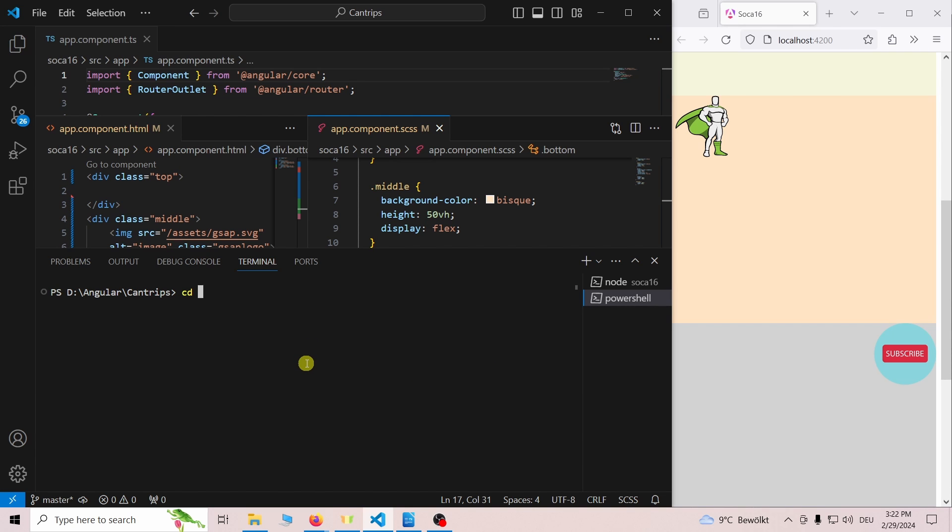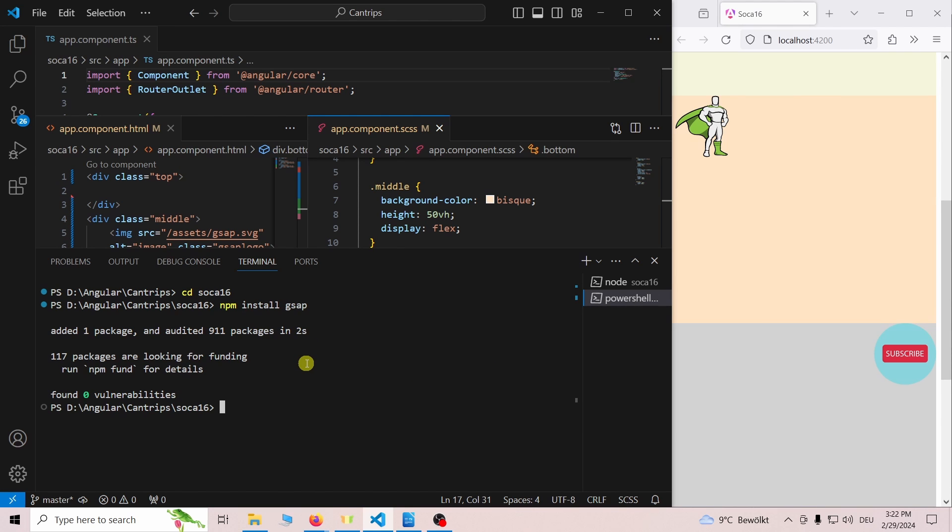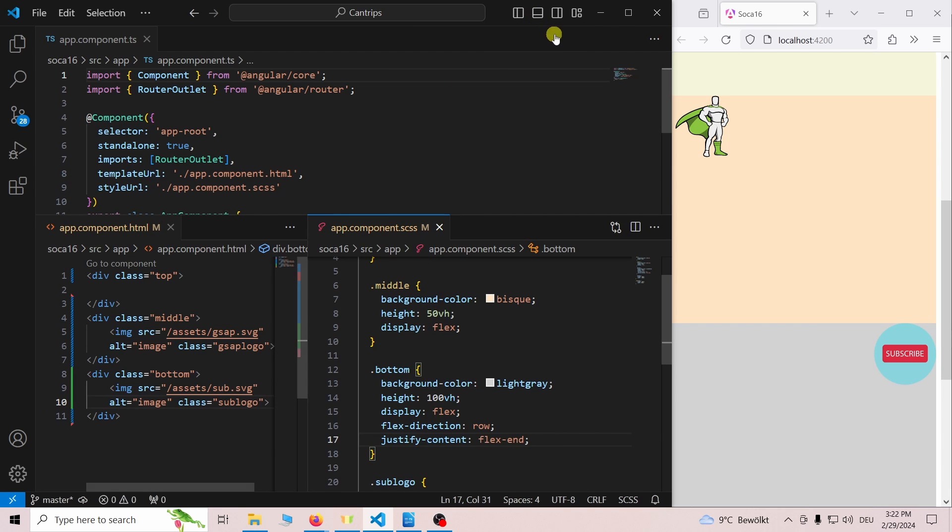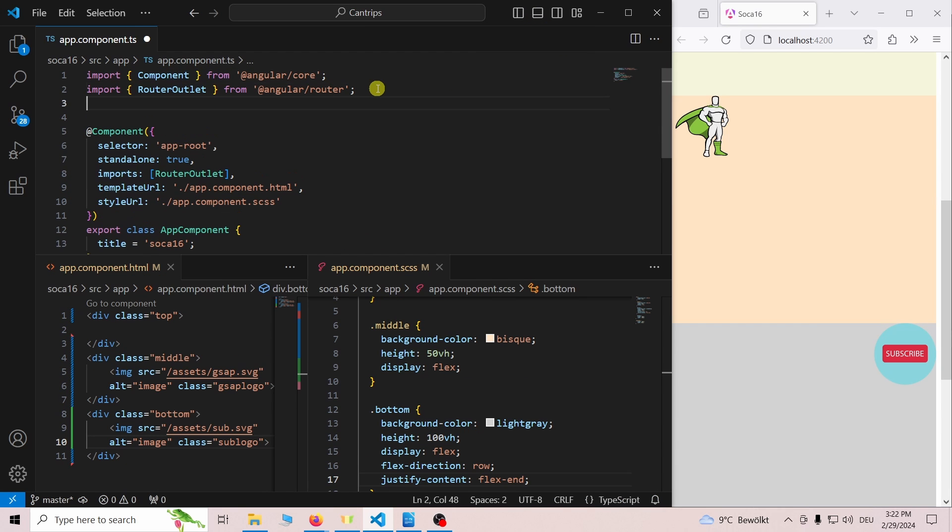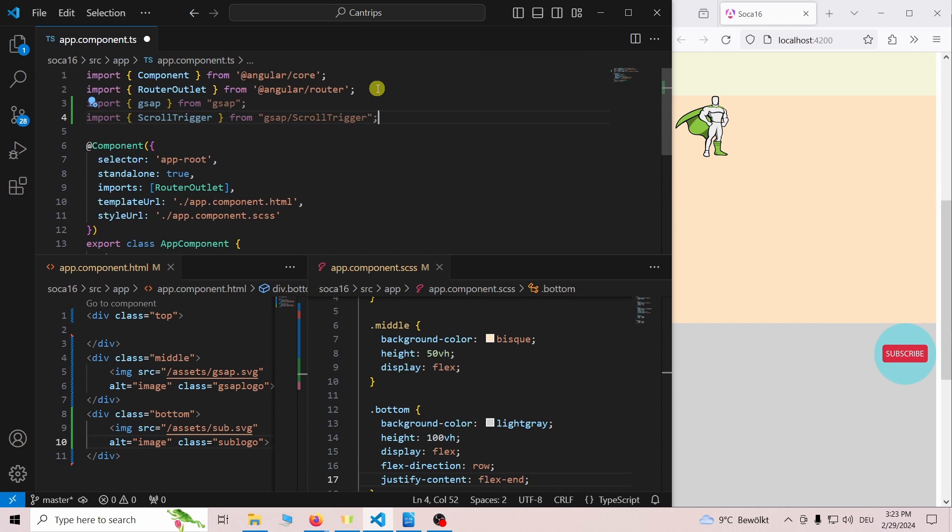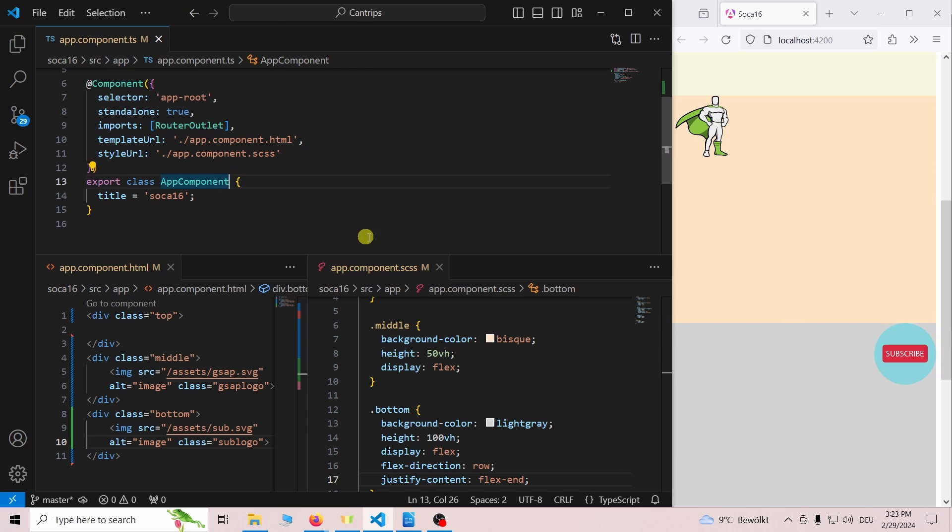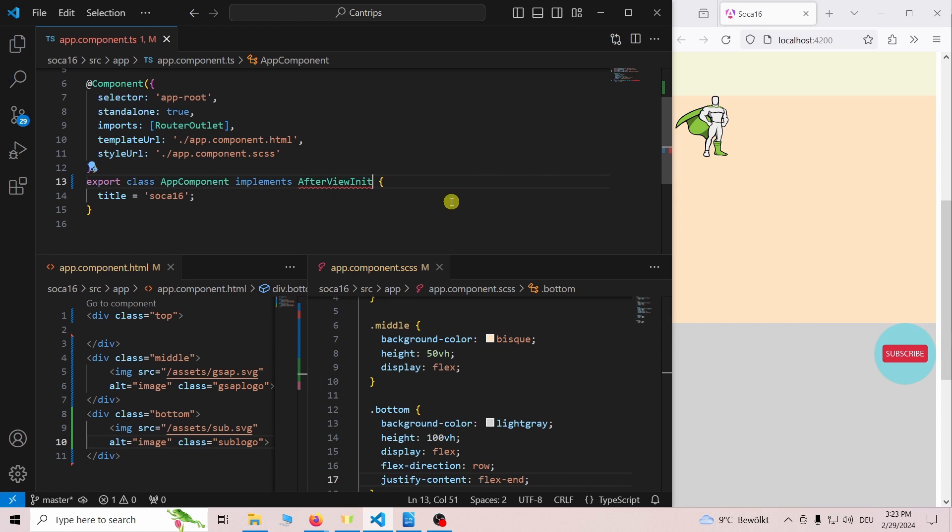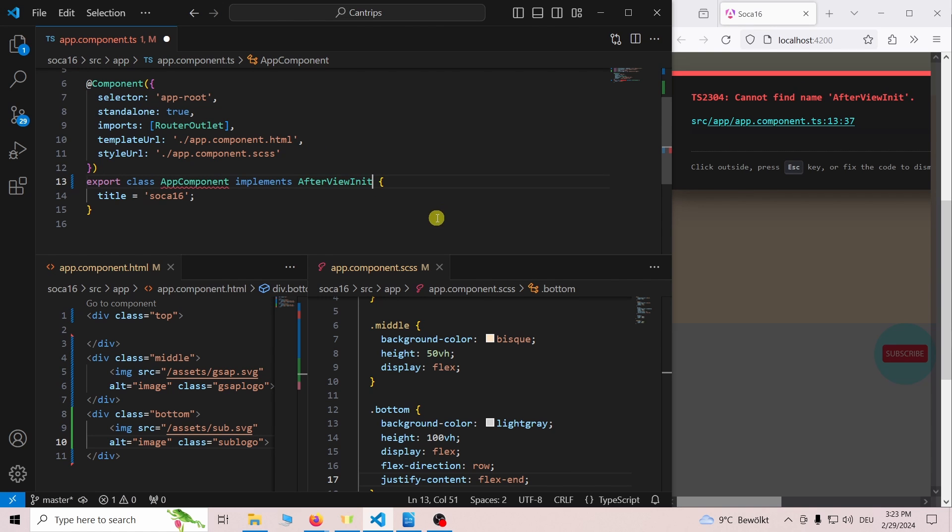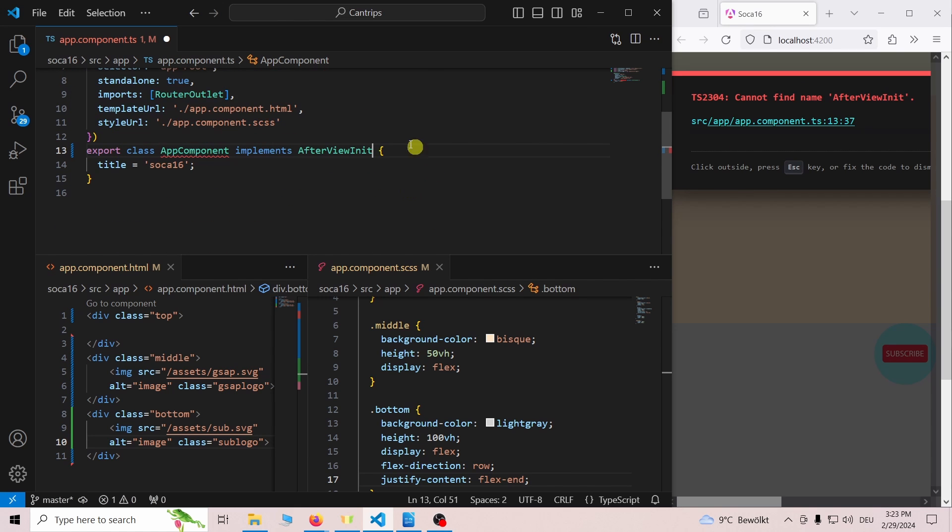Here we install GSAP using npm install gsap. Once GSAP is installed open the app.component.ts file. Here we import GSAP, GSAP scroll trigger and we implement the AfterViewInit lifecycle hook.